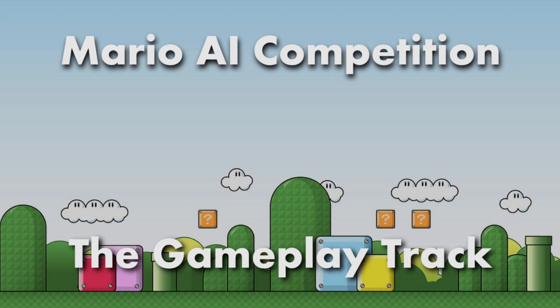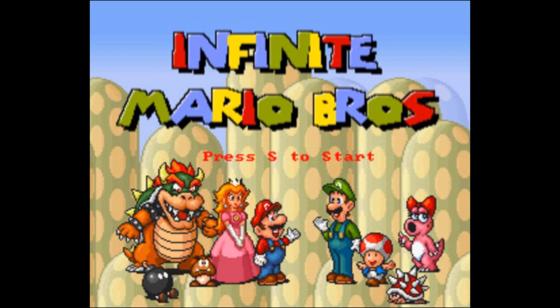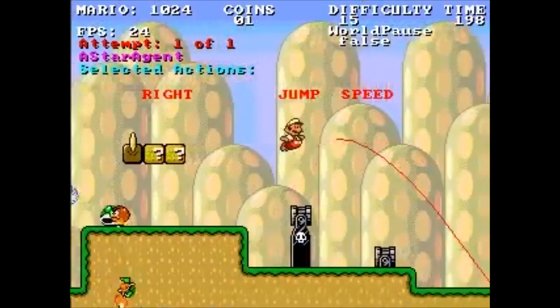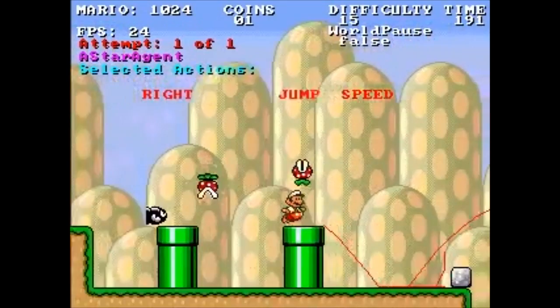Casting our minds back to 2009, the first Mario AI competition was held by Sergei Karakovsky and Julian Togelius. The challenge was to create an AI bot that could play a clone of Super Mario Brothers called Infinite Mario. Funnily enough, Infinite Mario was actually developed by Marcus Person — you might know him as the guy who made Minecraft. While a range of AI submissions were received, the best was developed by Robin Baumgarten, which is what we're showing here.